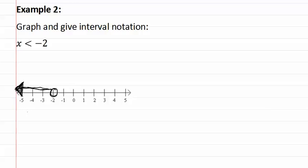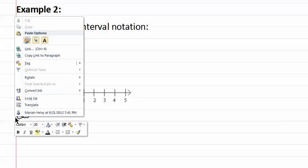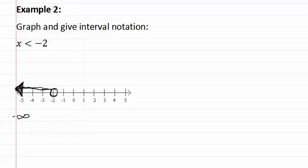We now write our interval notation directly below the graph. Remember, if it goes off in the distance, it is going to infinity, but in this case it is negative infinity, and infinity always gets a parenthesis. We then put comma, negative two, and then it also gets a parenthesis because it is an open dot.